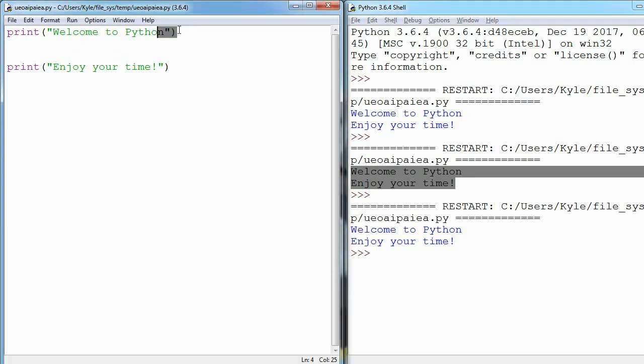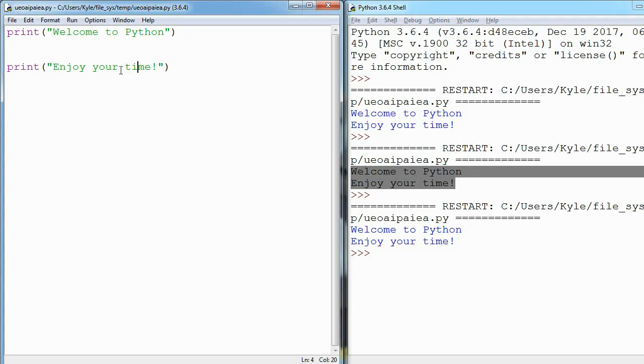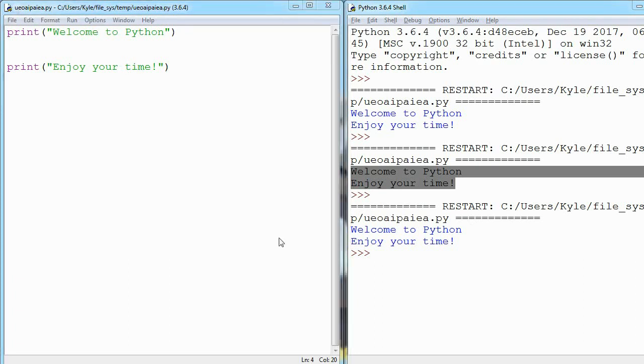Obviously welcome to Python prints out before enjoy your time, but this flow, this top to bottom flow, works throughout entire programs no matter what their sizes.